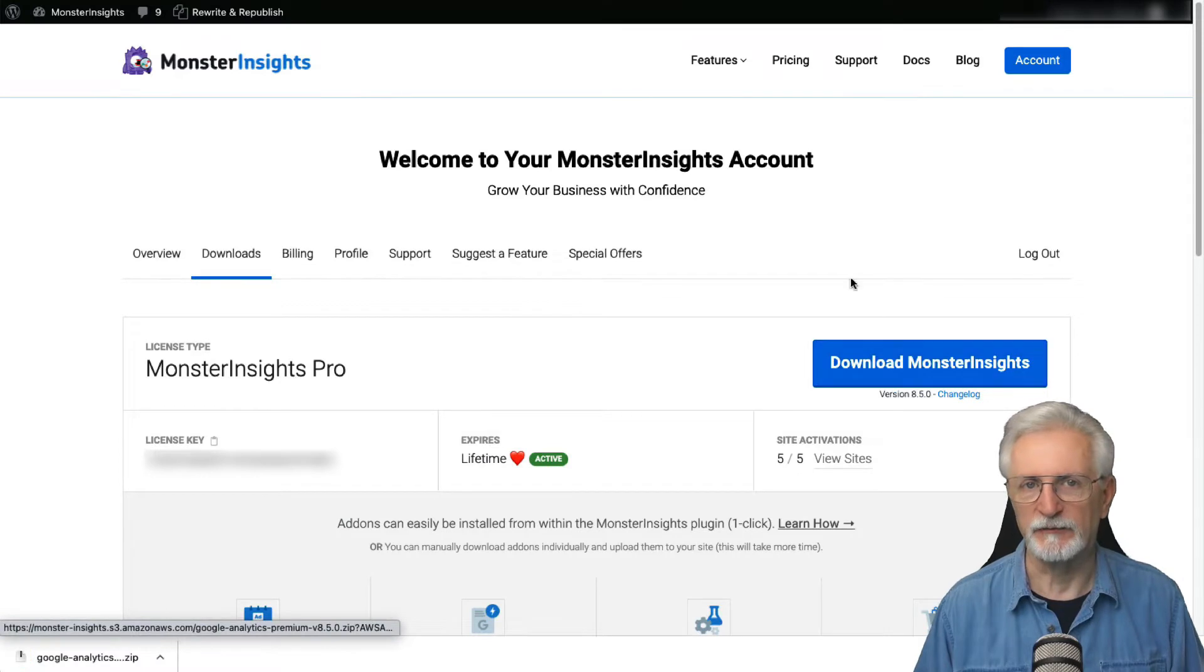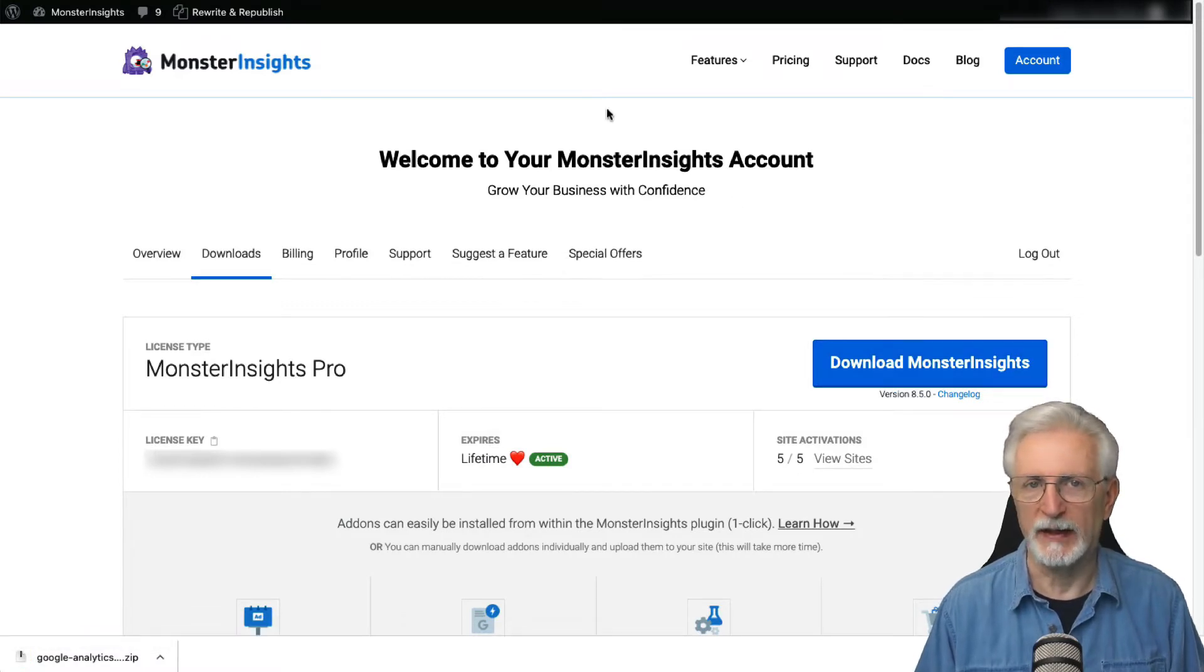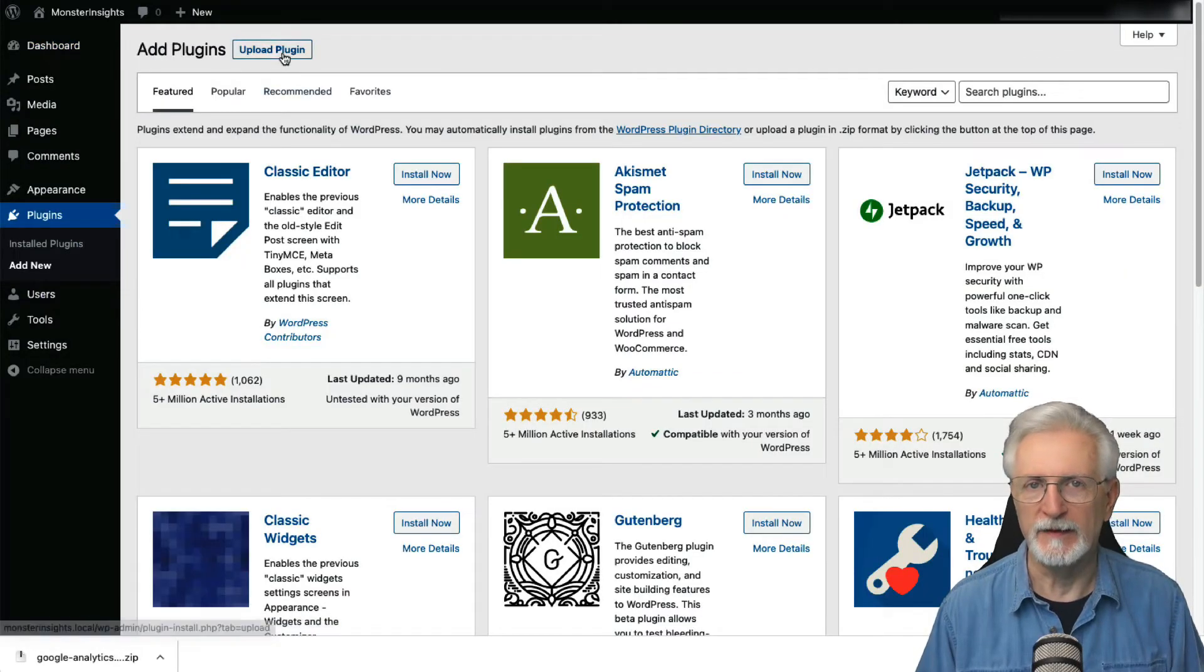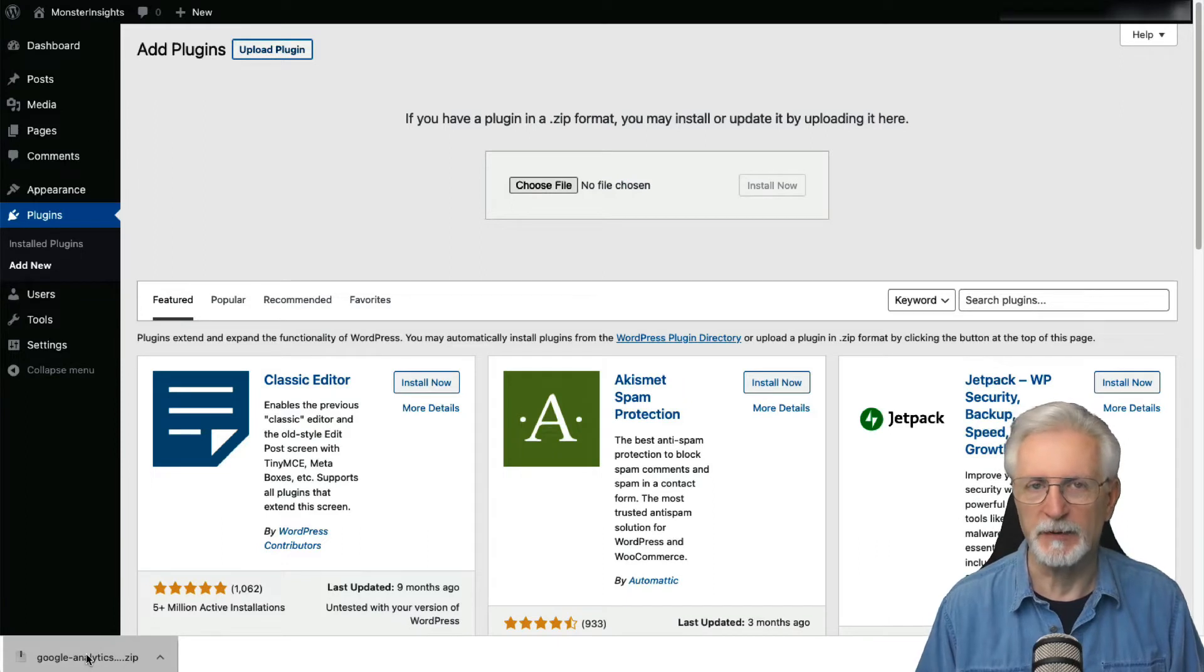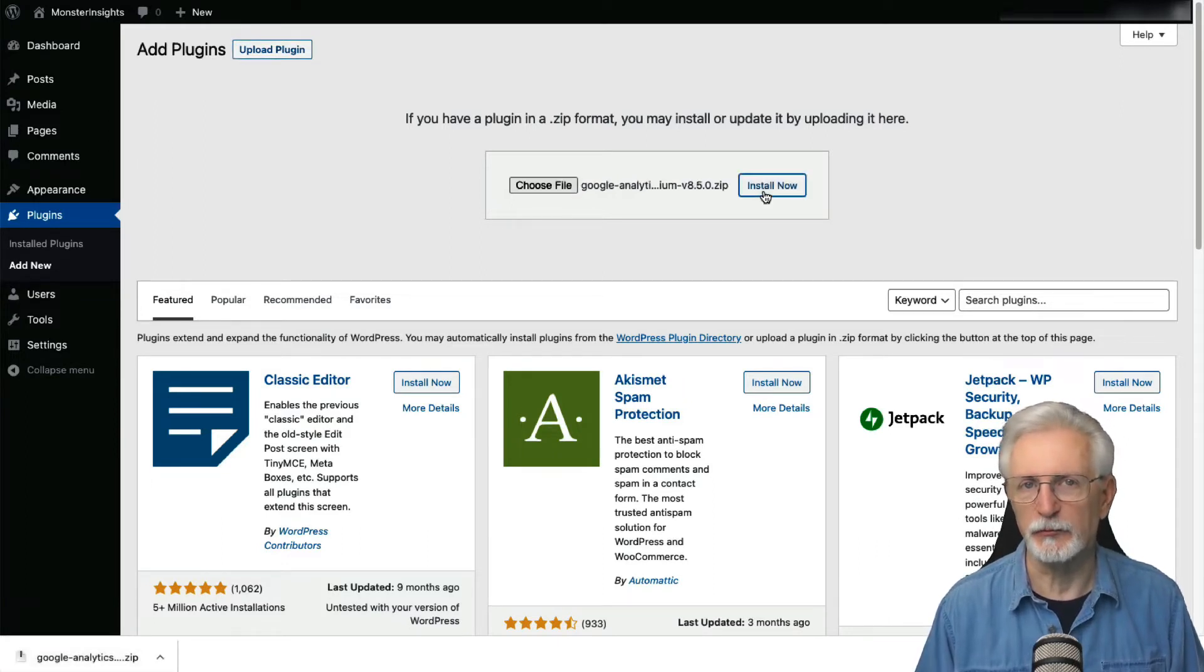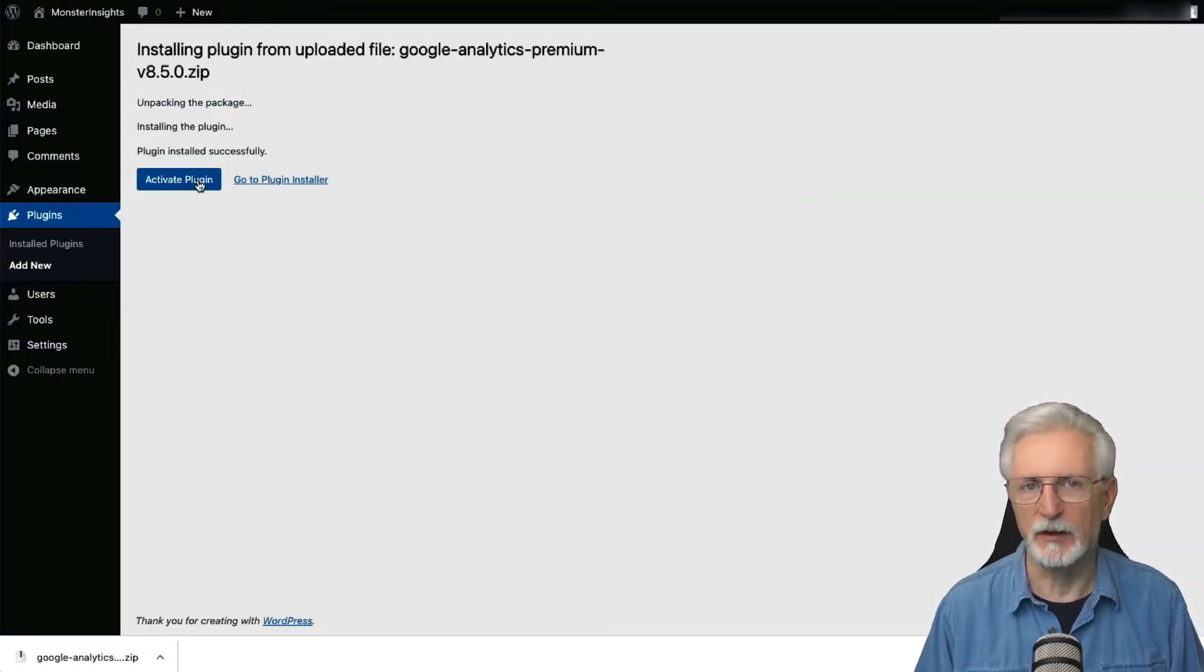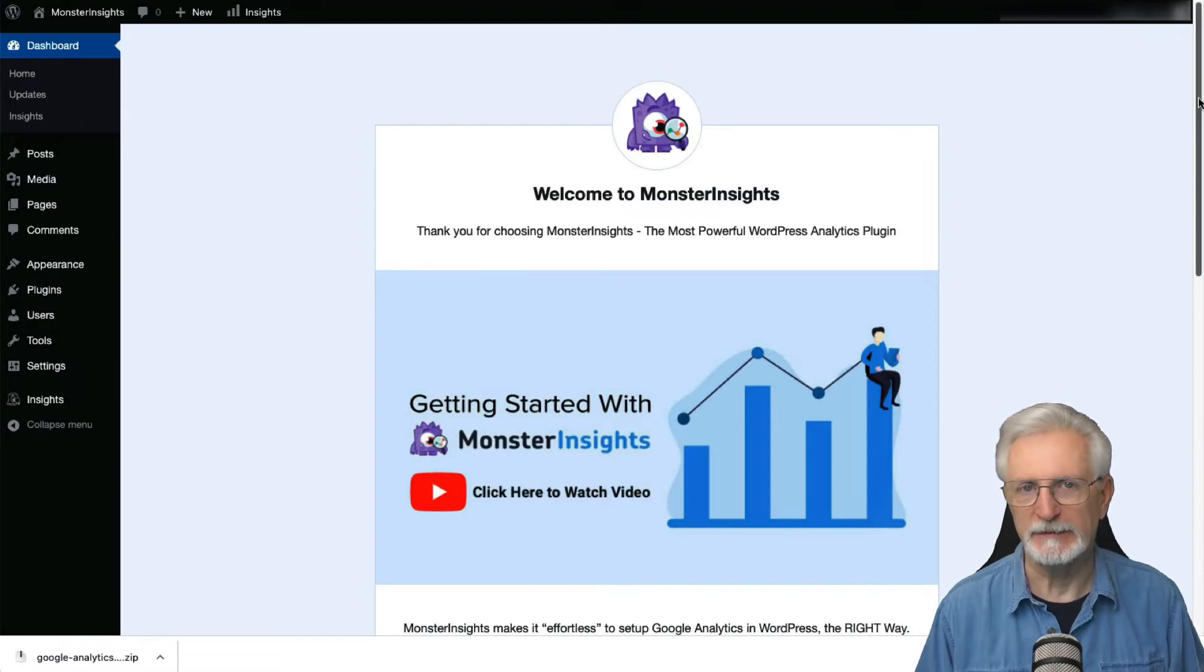Next, you'll have to upload the plugin to your WordPress website. Go to your WordPress admin area and navigate to Plugins, and then Add New, and then click the Upload Plugin button at the top of the page. After that, choose the Monster Insights file that you just downloaded and click the Install Now button. Next, you'll need to activate Monster Insights by clicking the Activate Plugin button.